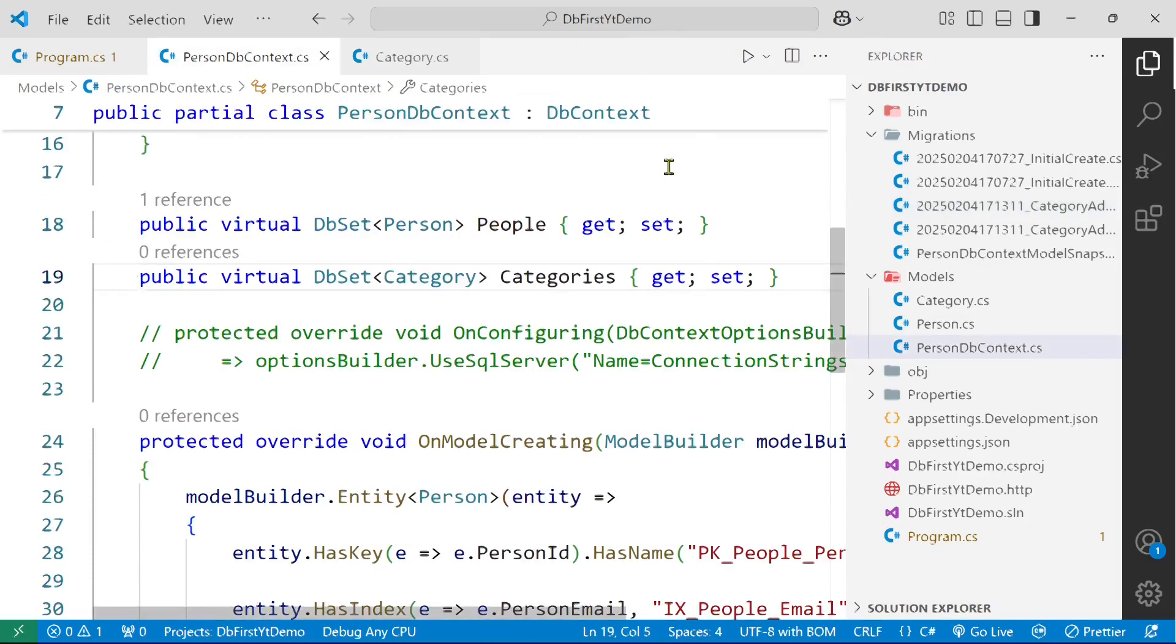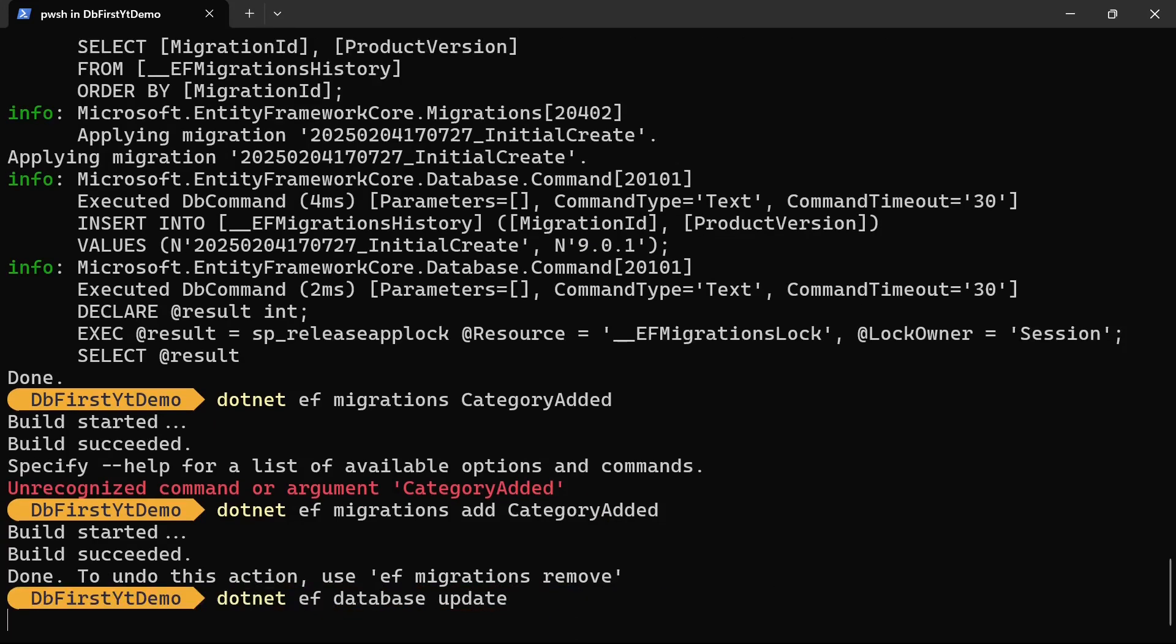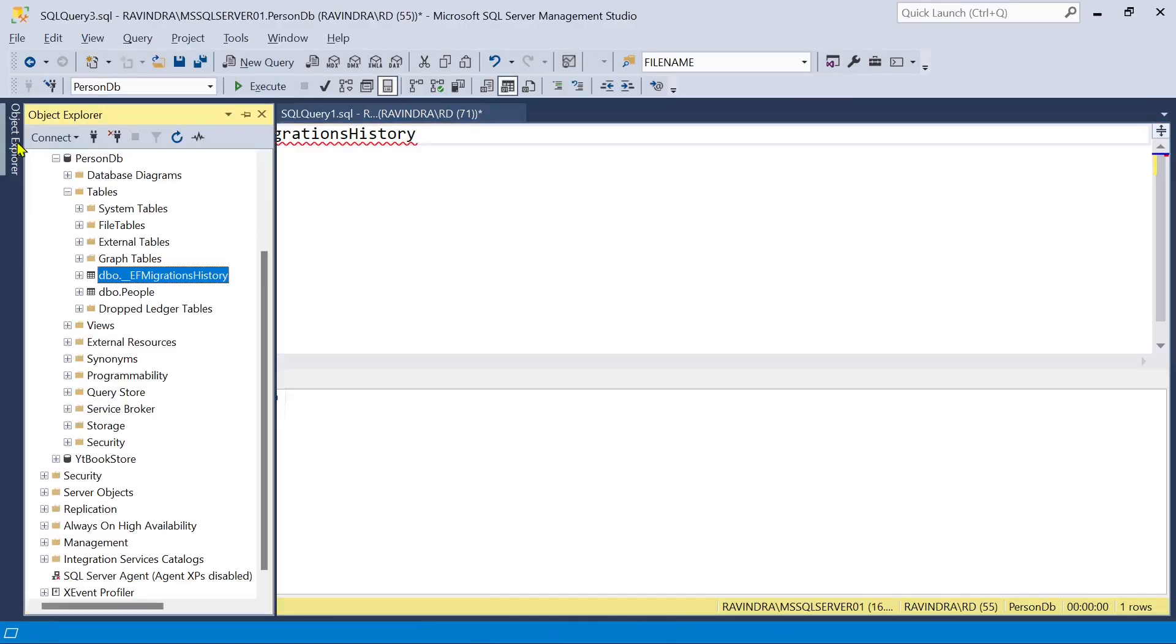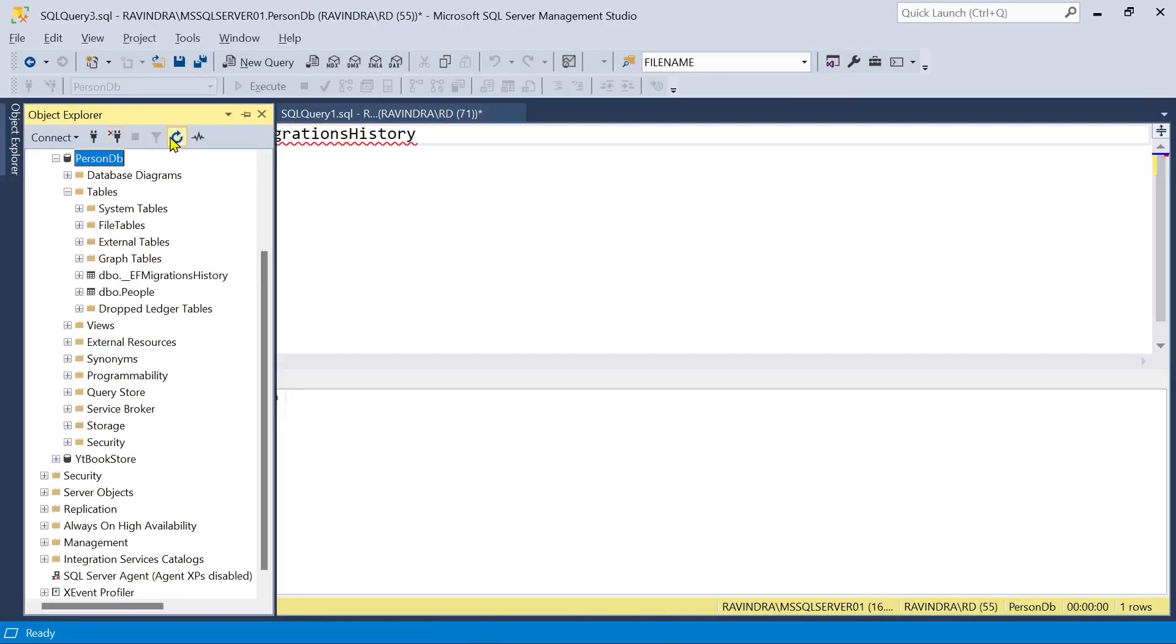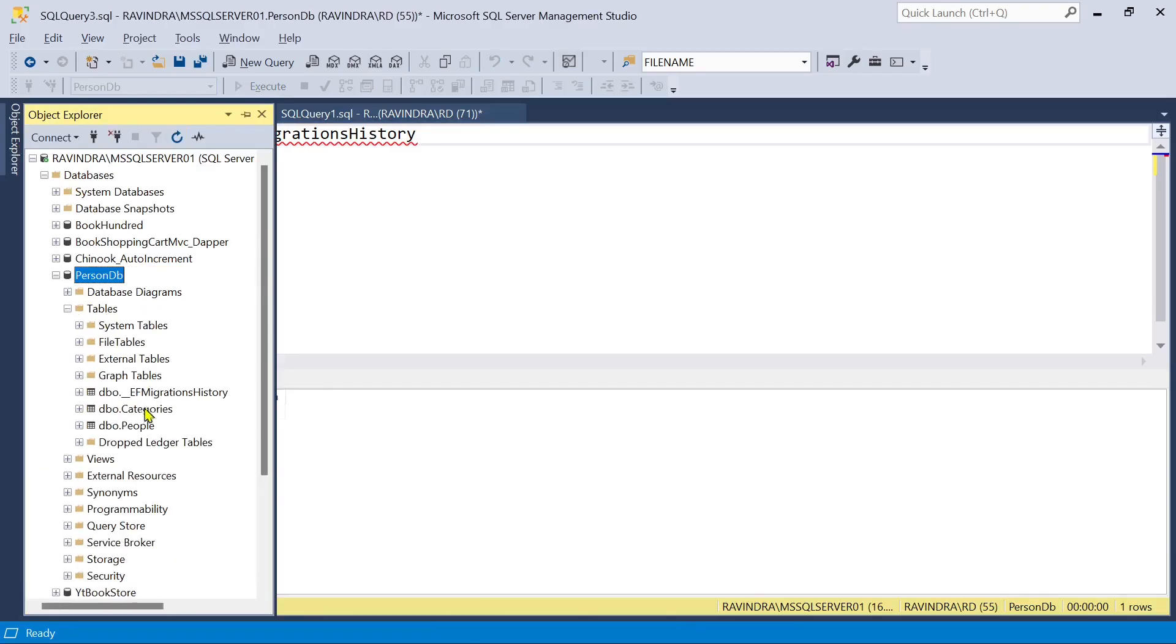dotnet ef database update. So let's verify it here in the person db. And as you can see, we have now categories table.